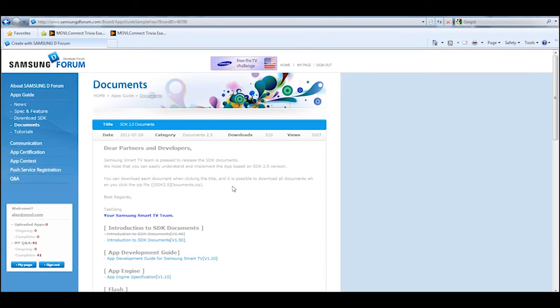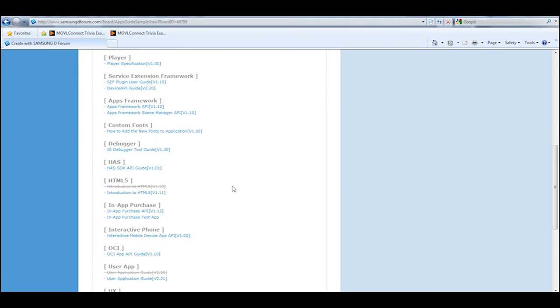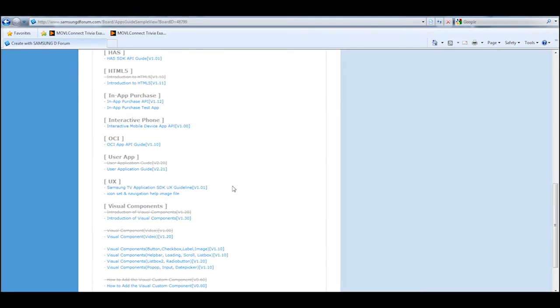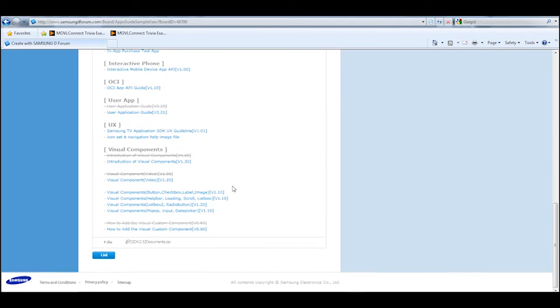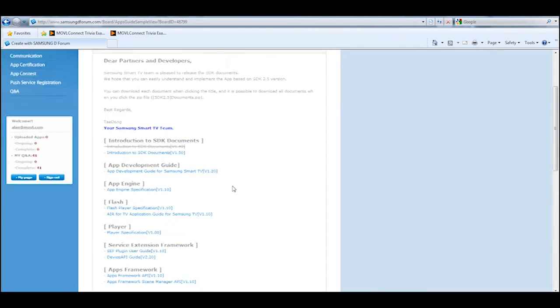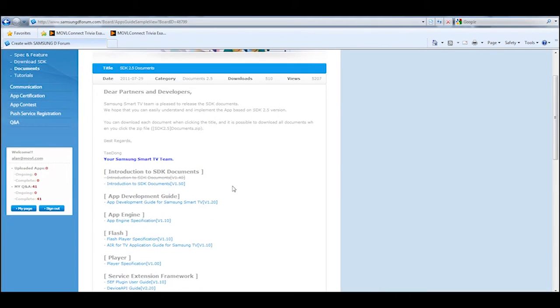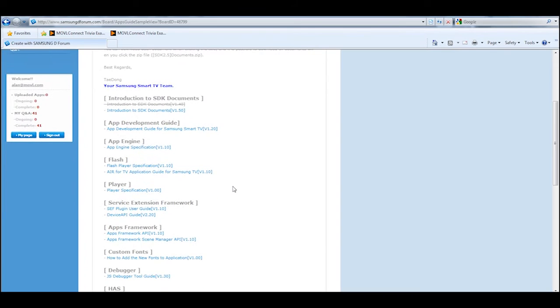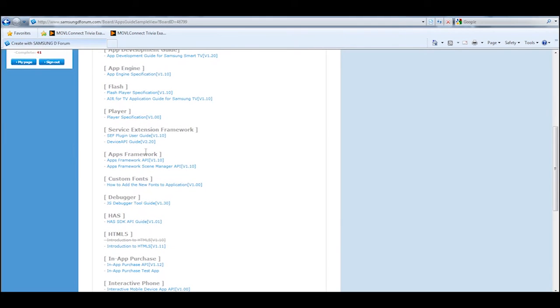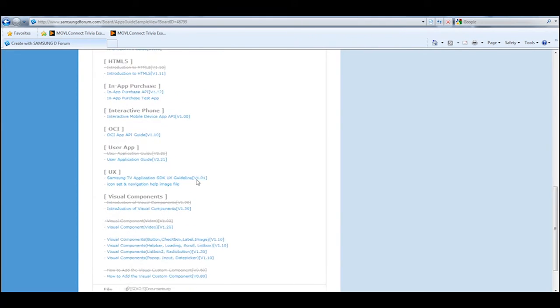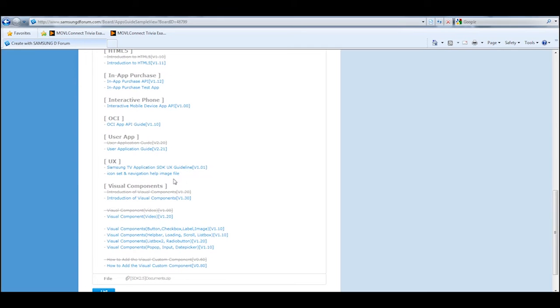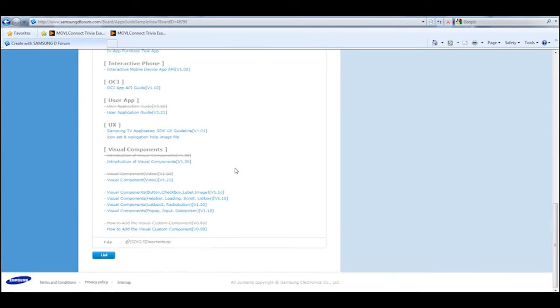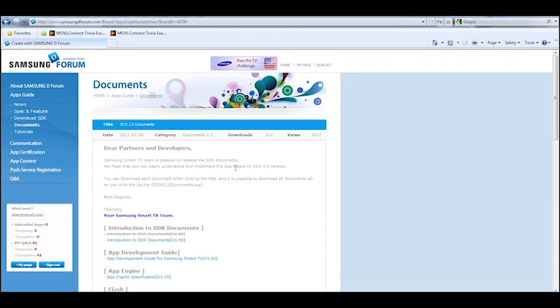There are a lot of different documents to look at that tell you how to use various features of the Smart TV platform. But I think the first things you need to look at are the app development guide for Samsung Smart TV. You also need to review the device API guide and very important is to review the SDK UX guideline.